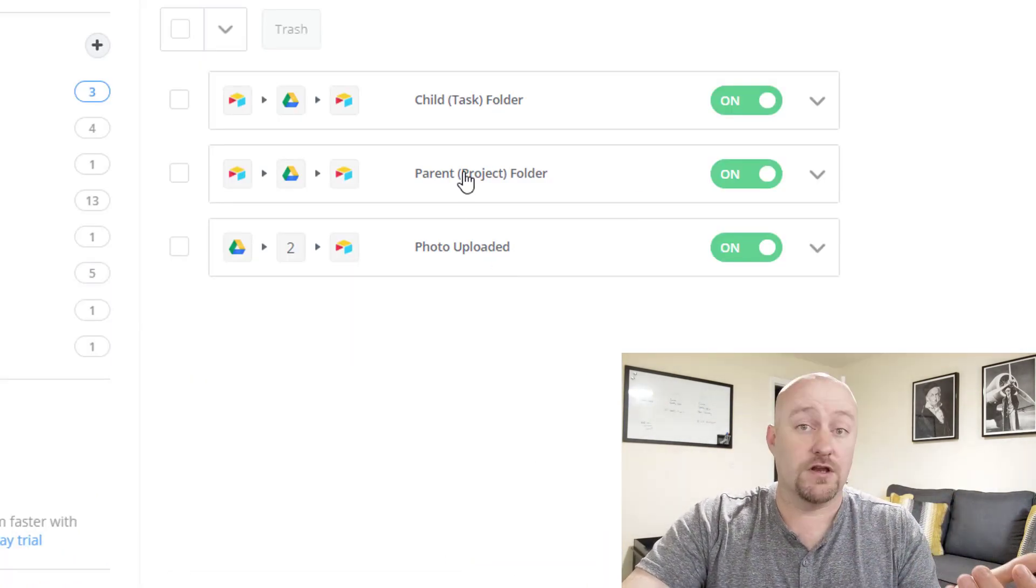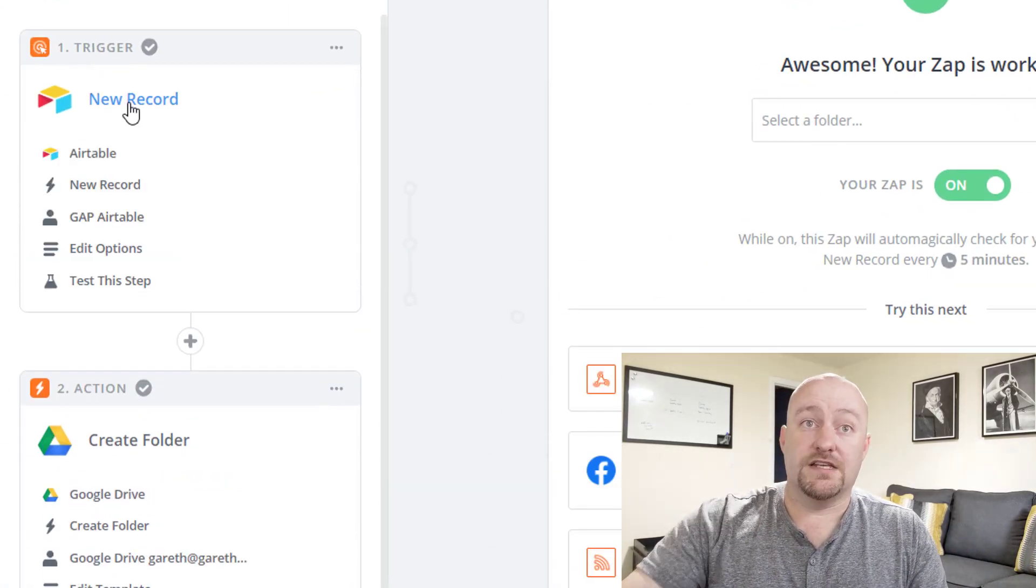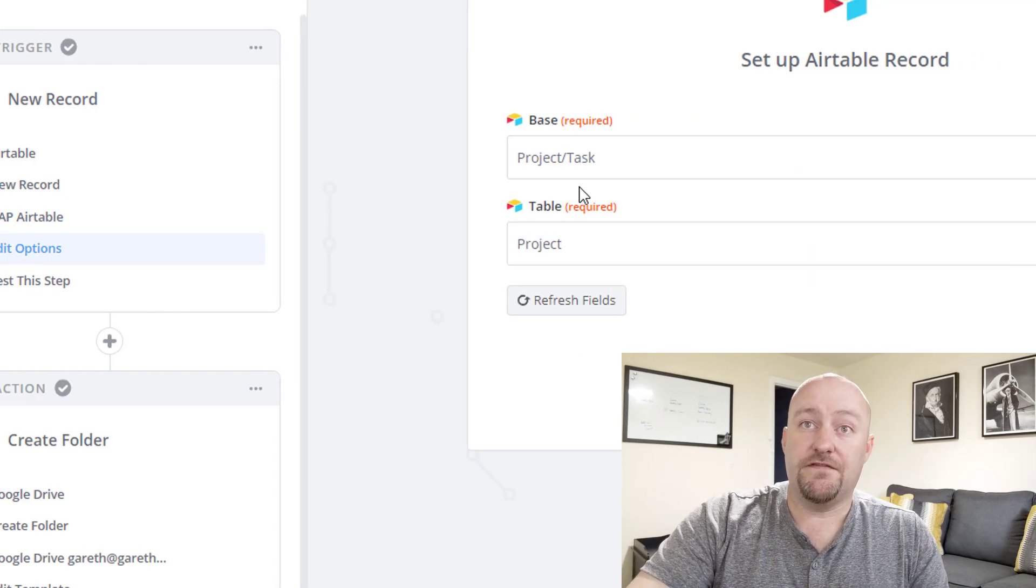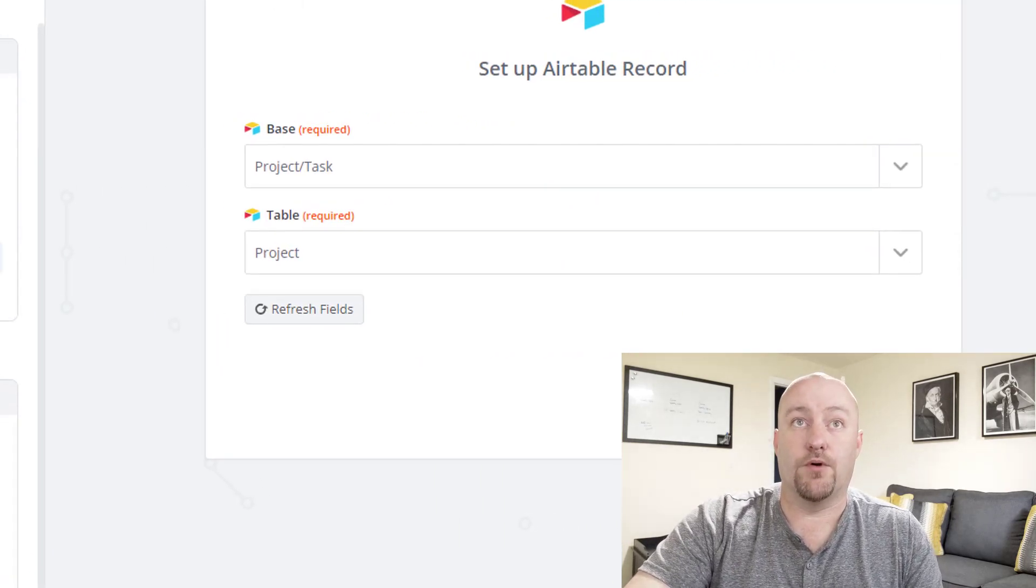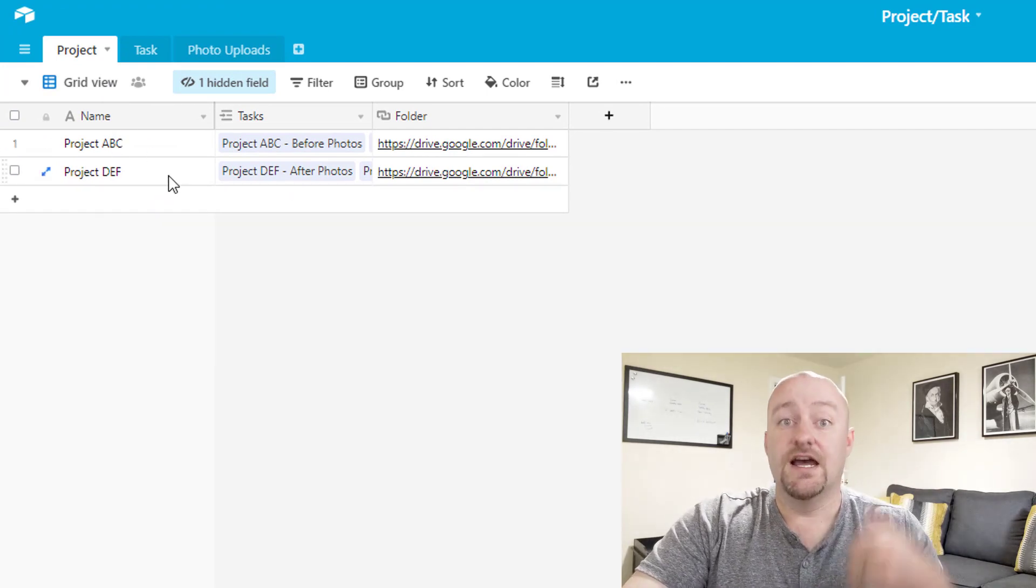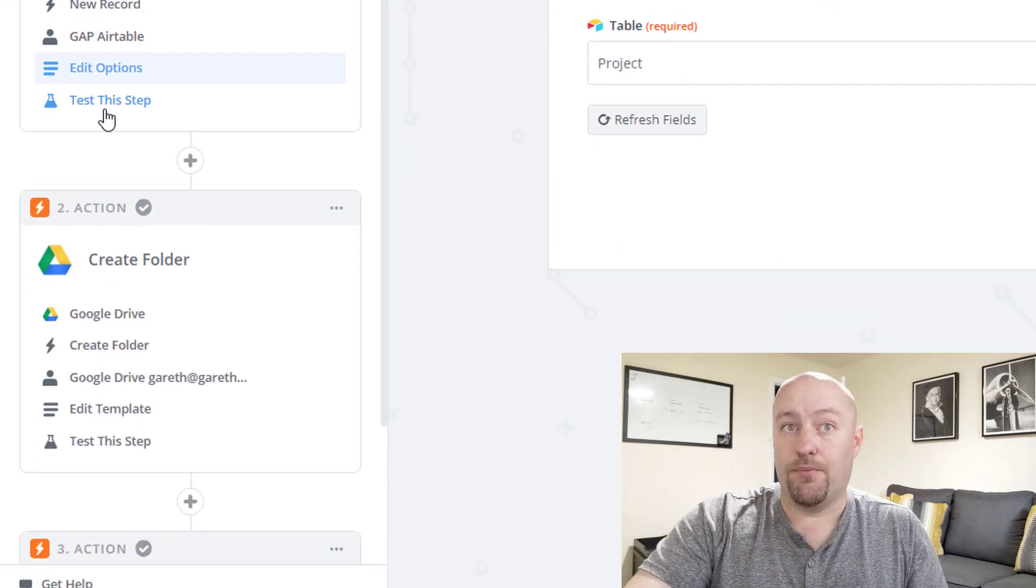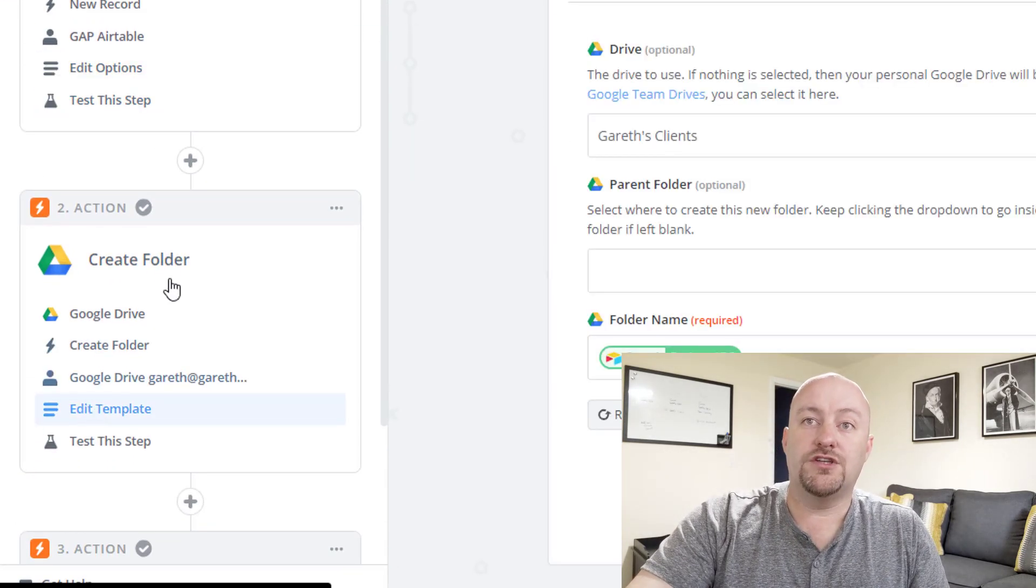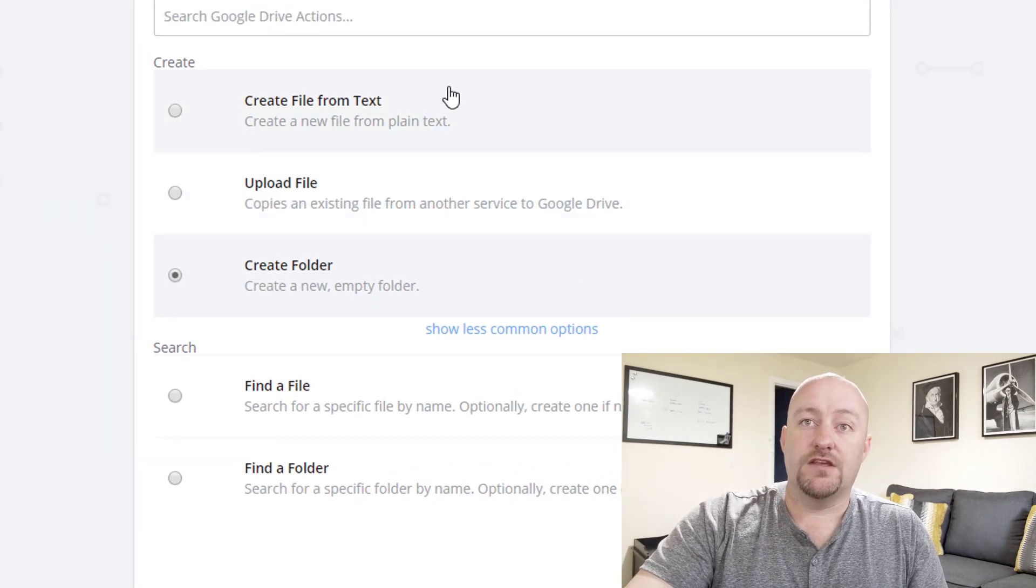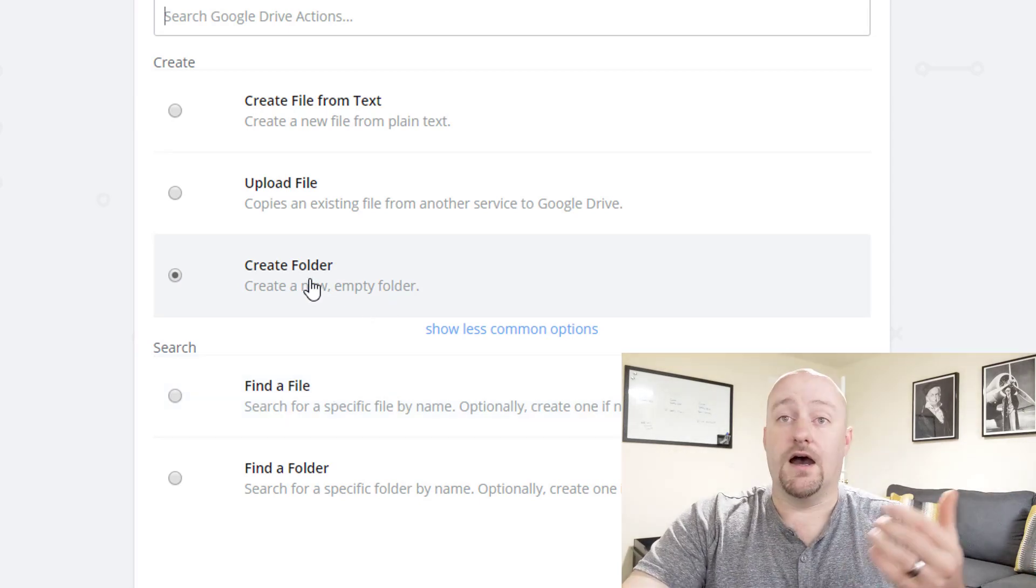Let's jump into Zapier and take a look at what these different automations look like. We'll start with the parent or project folder automation. The first step here is that we're looking for a new record. We're looking specifically for a new record in our project table. That's an important distinction. So inside our project table, when there's a new project, that's what fires the automation. Then step two is where we are going to create a folder inside of Google Drive.